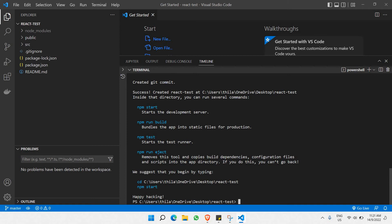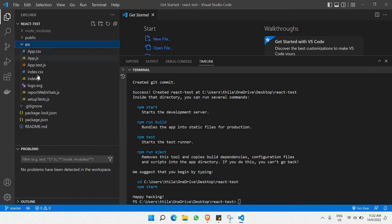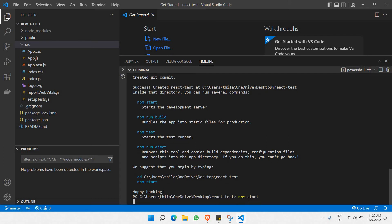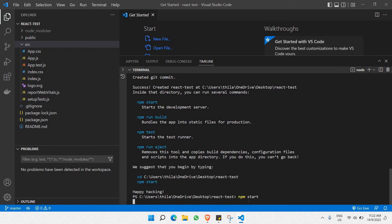And there you go. Once all the dependencies and file structure are installed, this is what you'll end up with. These are the new folders created directly from the command we gave earlier. Go to the source files and you can see there are a lot of files here. Before we start changing them, let's run the app using 'npm start'.